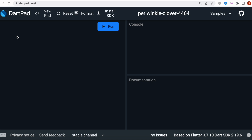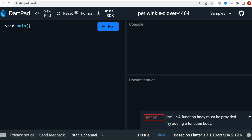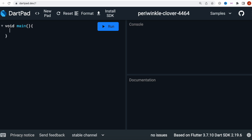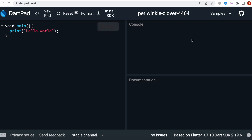First we will create a function called void main, which is the entry point of any Dart code. Inside this we'll be calling our objects and classes. Just to make sure everything works, we can type in 'hello world', hit run, and we'll see it says hello world. It's a bit slow but it works.